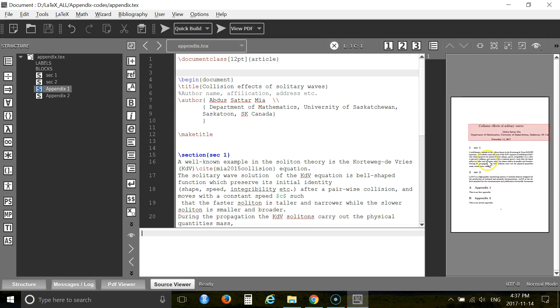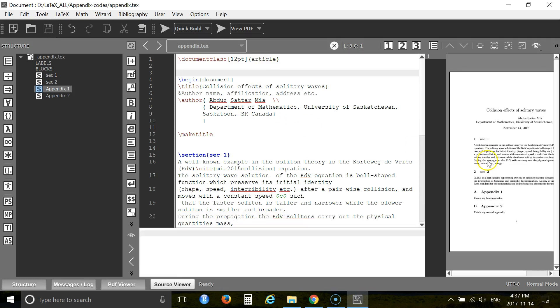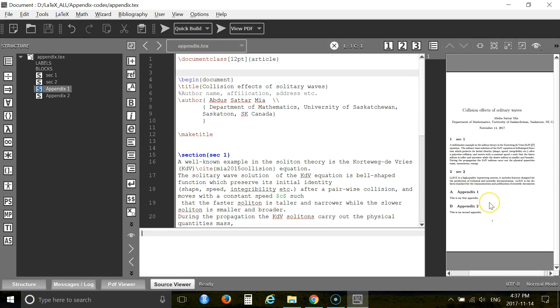So this is your document. See, and at the end of the document you have some appendices.